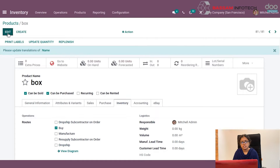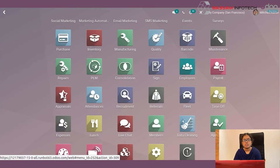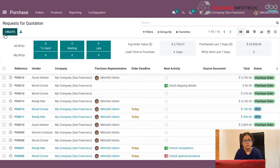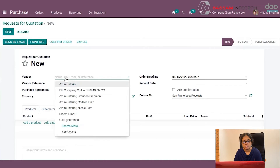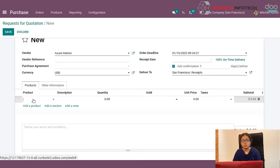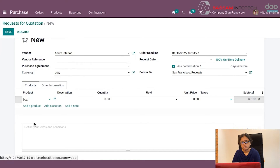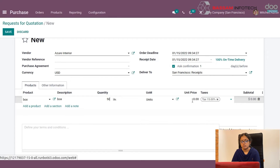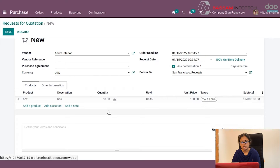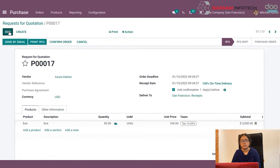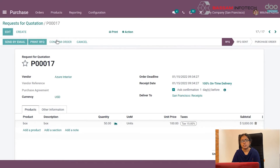You can see here the on-hand quantity is zero, so we have to purchase the product. Go to the Purchase module and create an RFQ. Enter a product and the number of quantities, then save this order and confirm it by clicking the Confirm Order button. The purchase order will be confirmed.